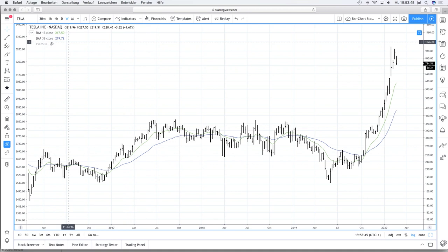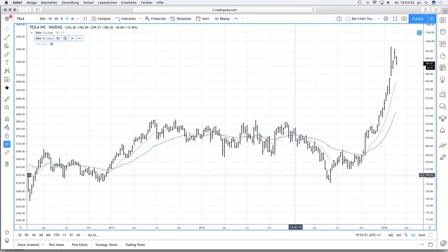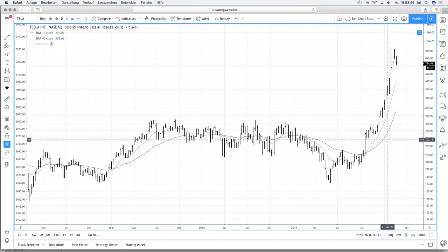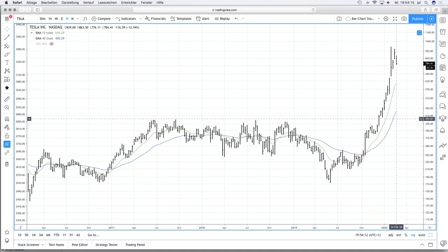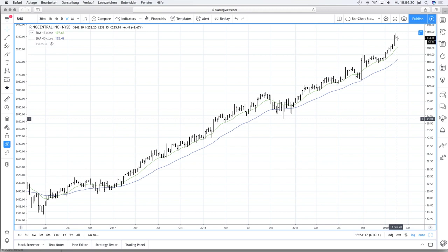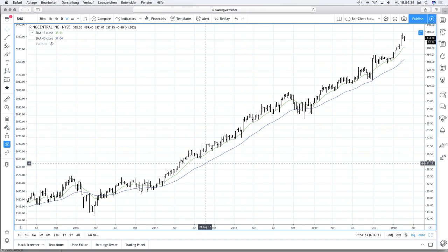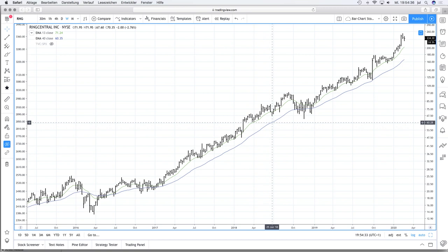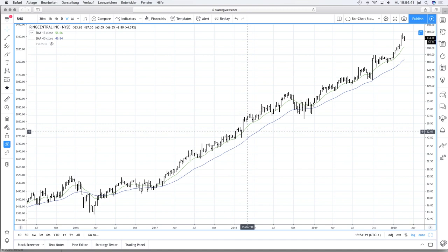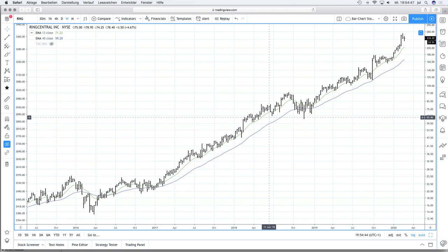The blue line is the EMA 40. I use the EMA 40 in the weekly chart with the same logic: five multiplied by 40 equals 200, so the EMA 40 in the weekly chart is like the EMA 200 in the daily chart. If I open a stock like RingCentral, you can see that the EMA 13 is a very good pullback level — it's like the EMA 65 in the daily chart. I also use it as a trailing stop and to see if the price finds support at the EMA 13.